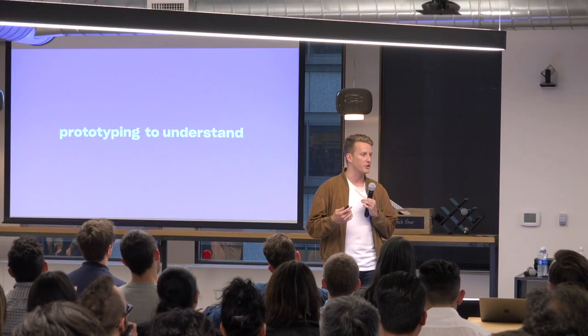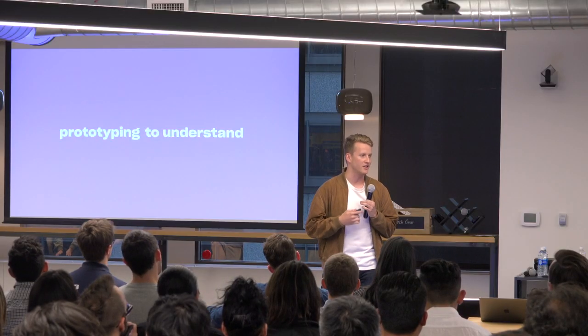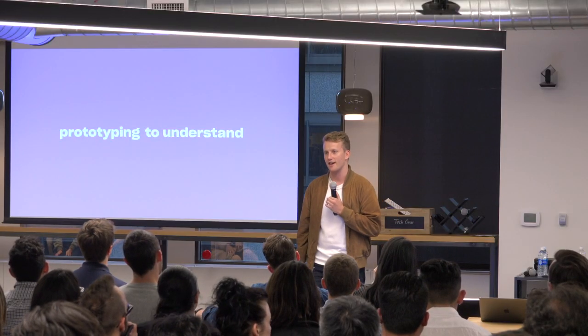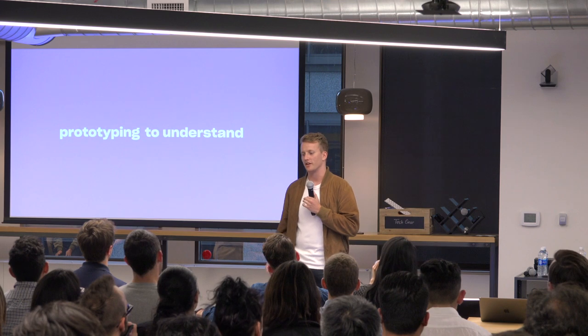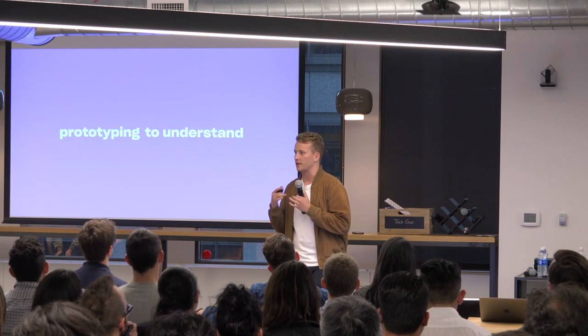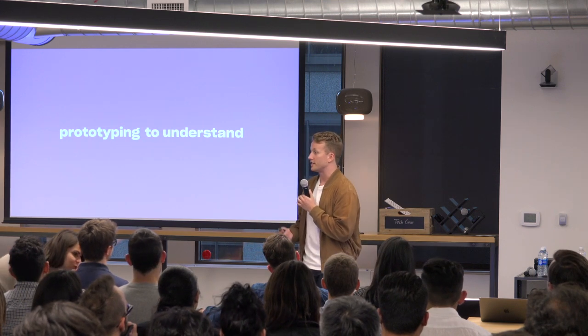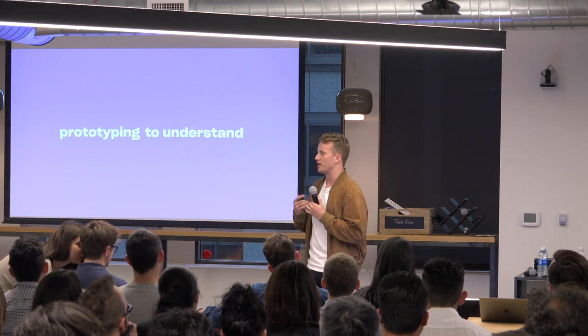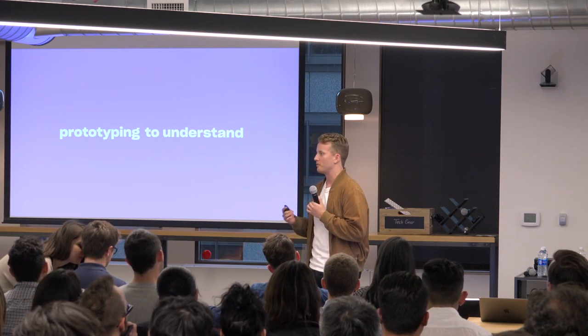The first mode of prototyping is what I would call prototyping to understand. This mode of prototyping is, think of it as your explorative prototyping. The designer sits down and cranks out dozens of prototypes, all trying to solve the same problem. Often, you're tweaking animations, details, curves, things like that. The audience for that type of prototyping tends to be yourself, maybe a teammate, but you're largely trying to figure something out.